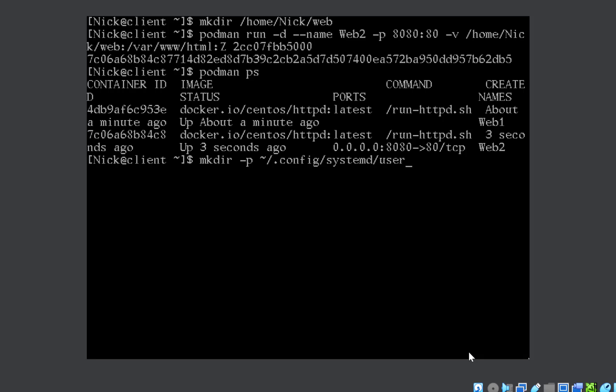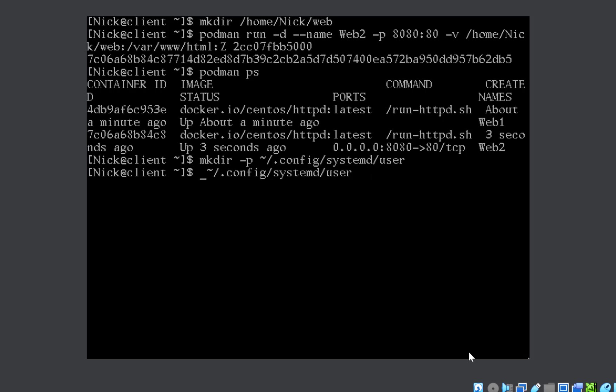-p is allowing us to create all these at once: /user. This directory we need to create. Then we will move inside this directory with the cd command. You need to memorize this: .config/systemd/user. Once you have moved inside it, if I do ls there's nothing as of now.